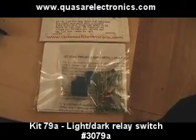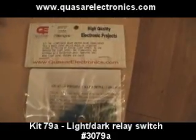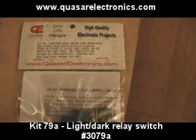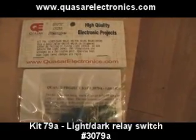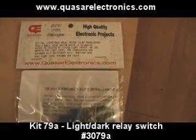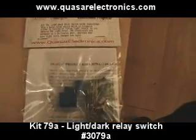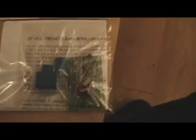This is the little kit I bought. It's from Quasarelectronics.com and it costs about £5, so I guess that's probably $10, maybe less than that.